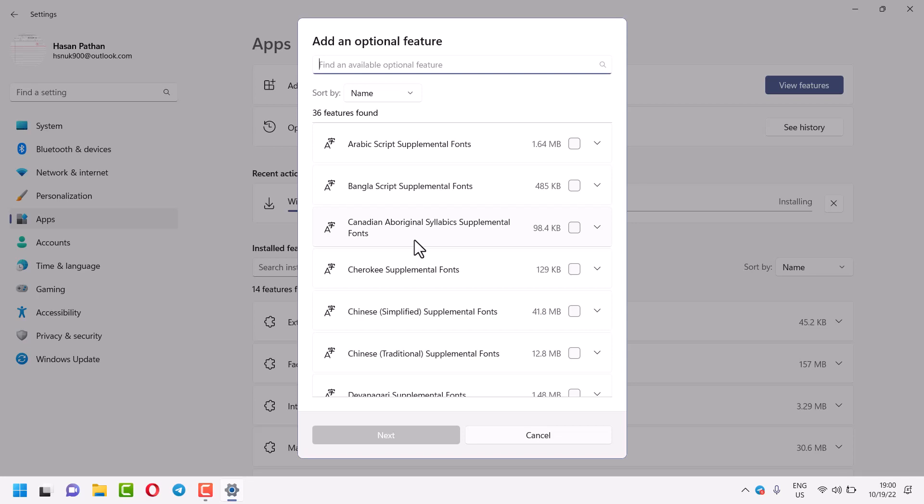Hello friends, in this video I will show you how to install Arabic script supplemental fonts.